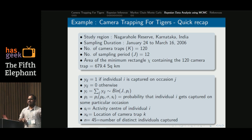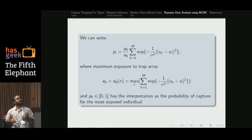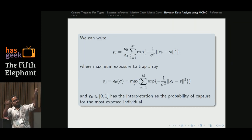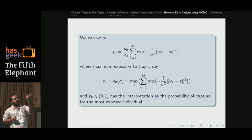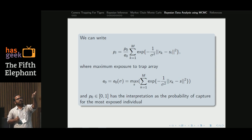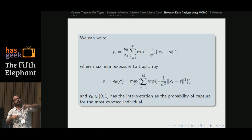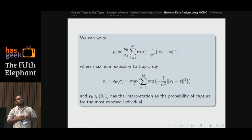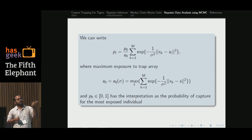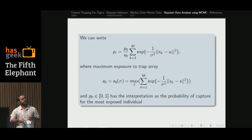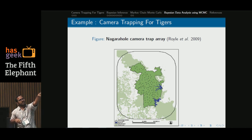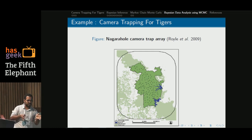In this way, we obtained 45 distinct individuals. The capture probability formula means that if the distance of an individual from camera trap location x_k is very large, the probability will be very low. P0 is the probability of capture for the most exposed individual — that is, an individual whose activity center lies at the center of the whole camera trap array has the largest probability of getting captured.